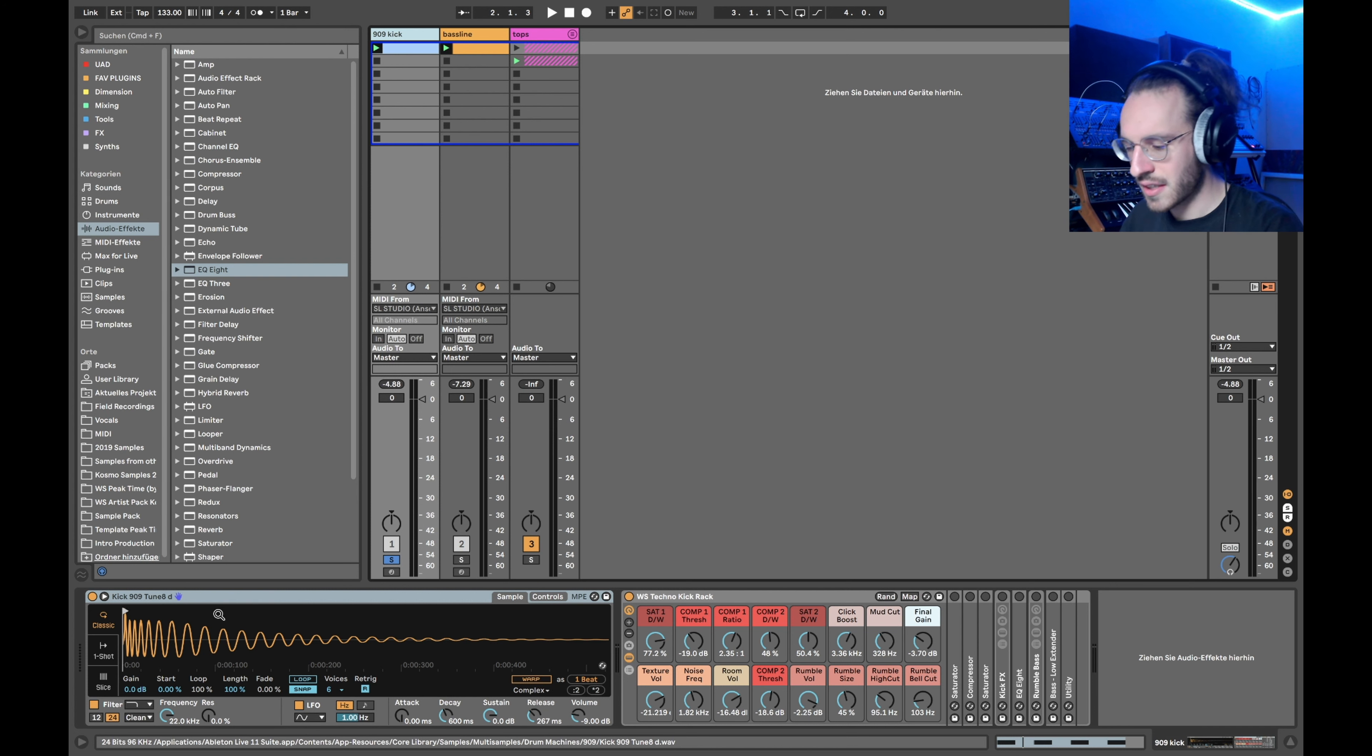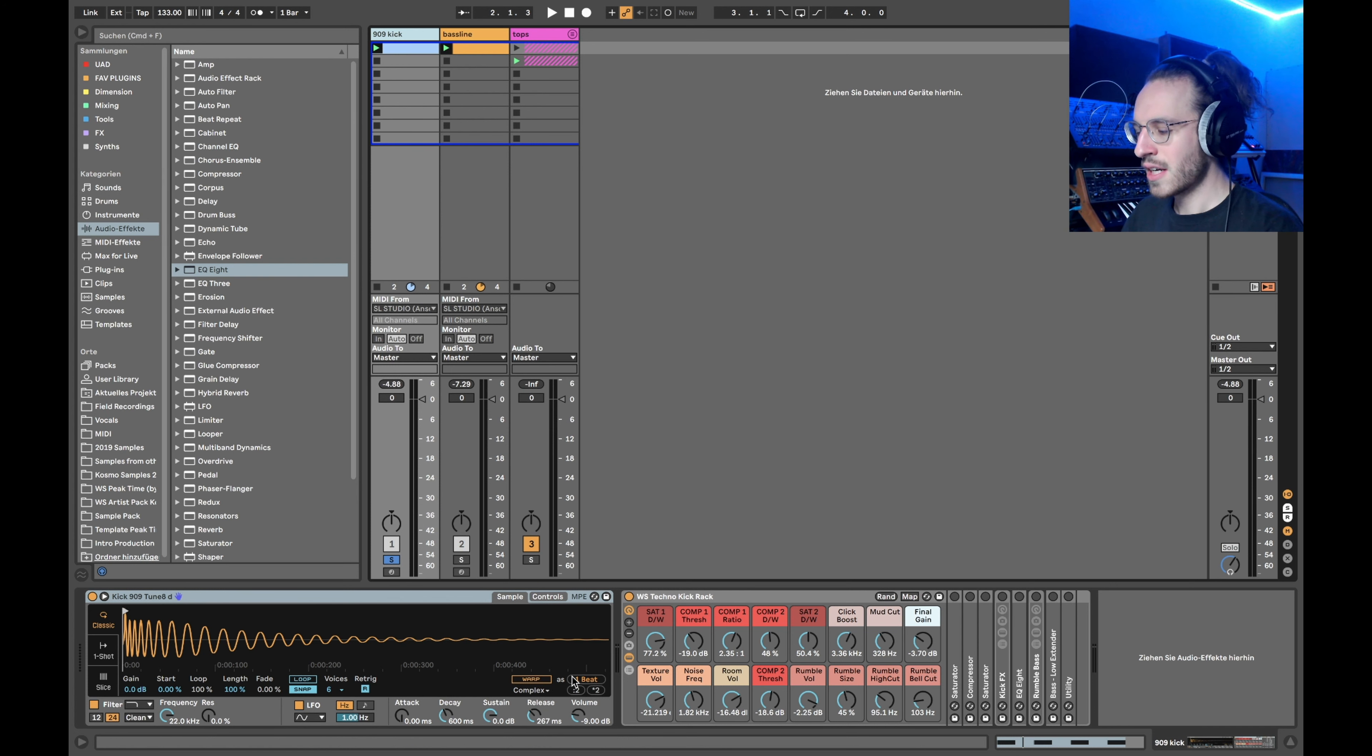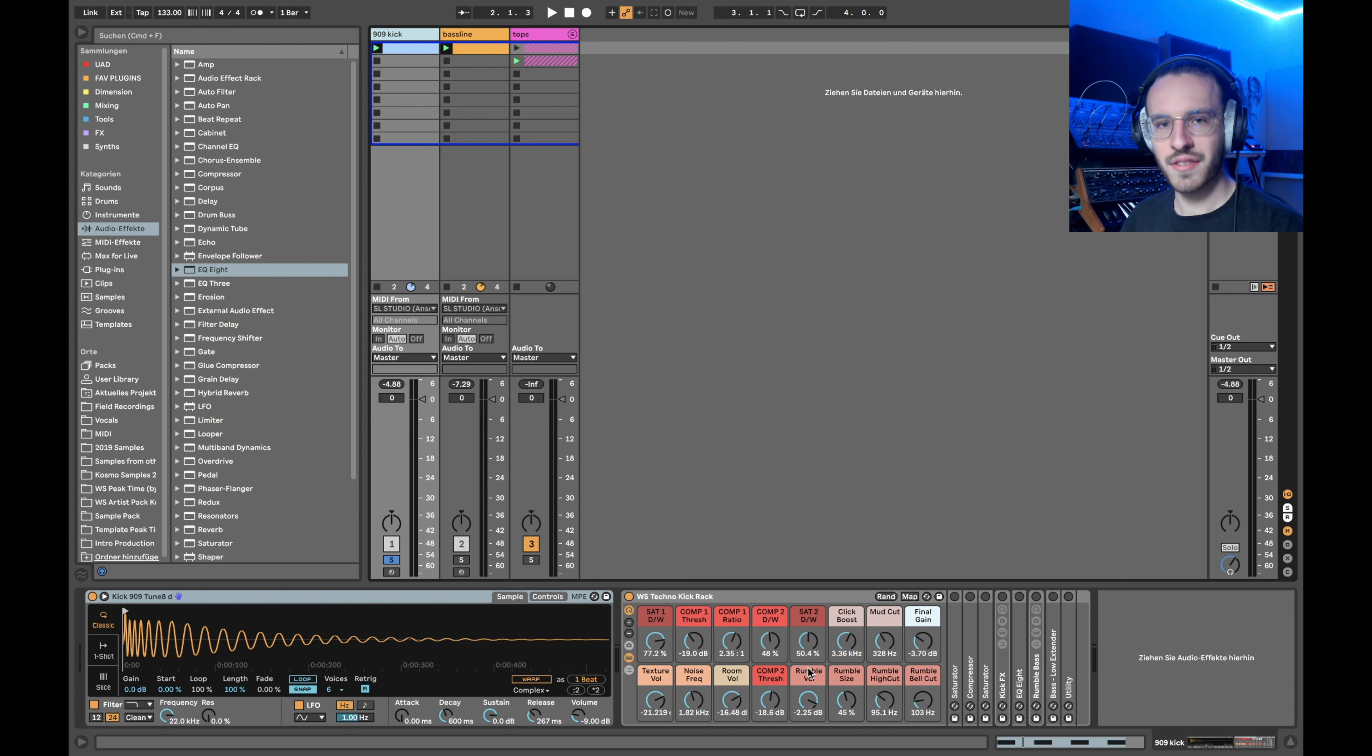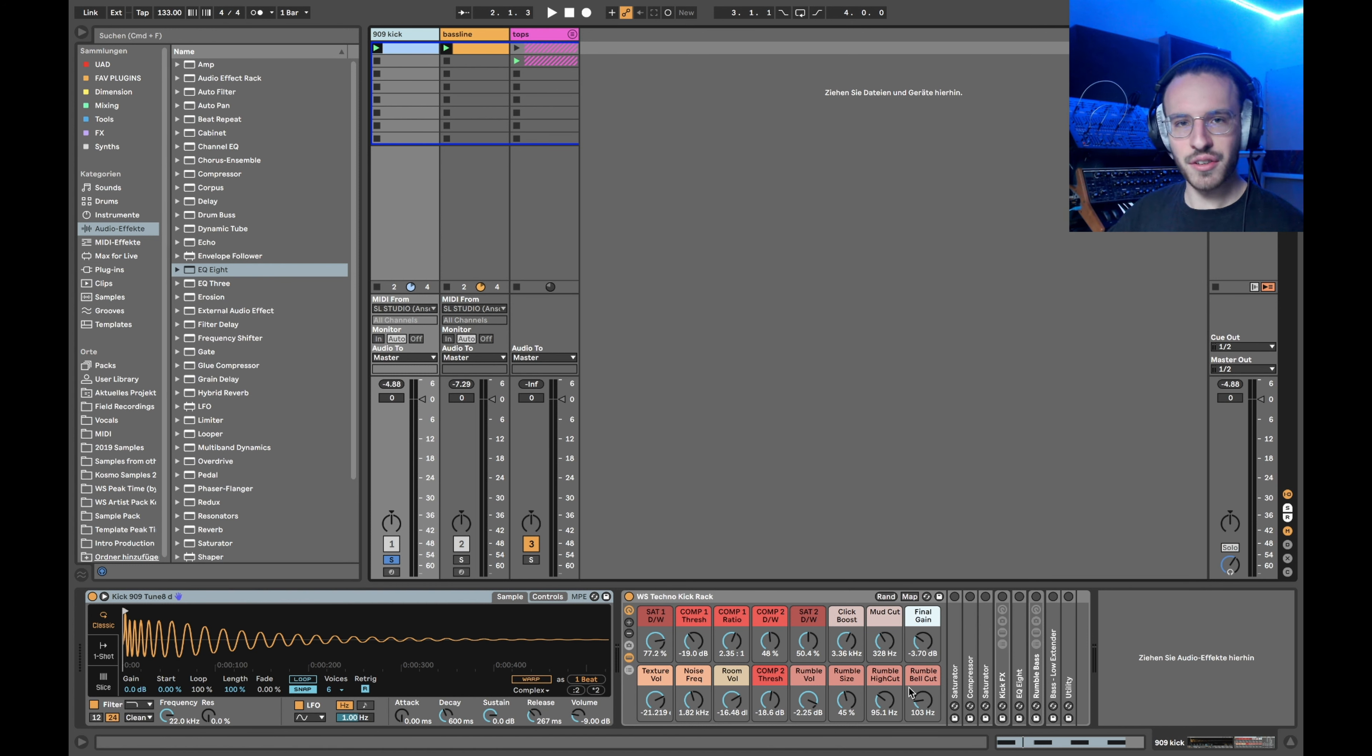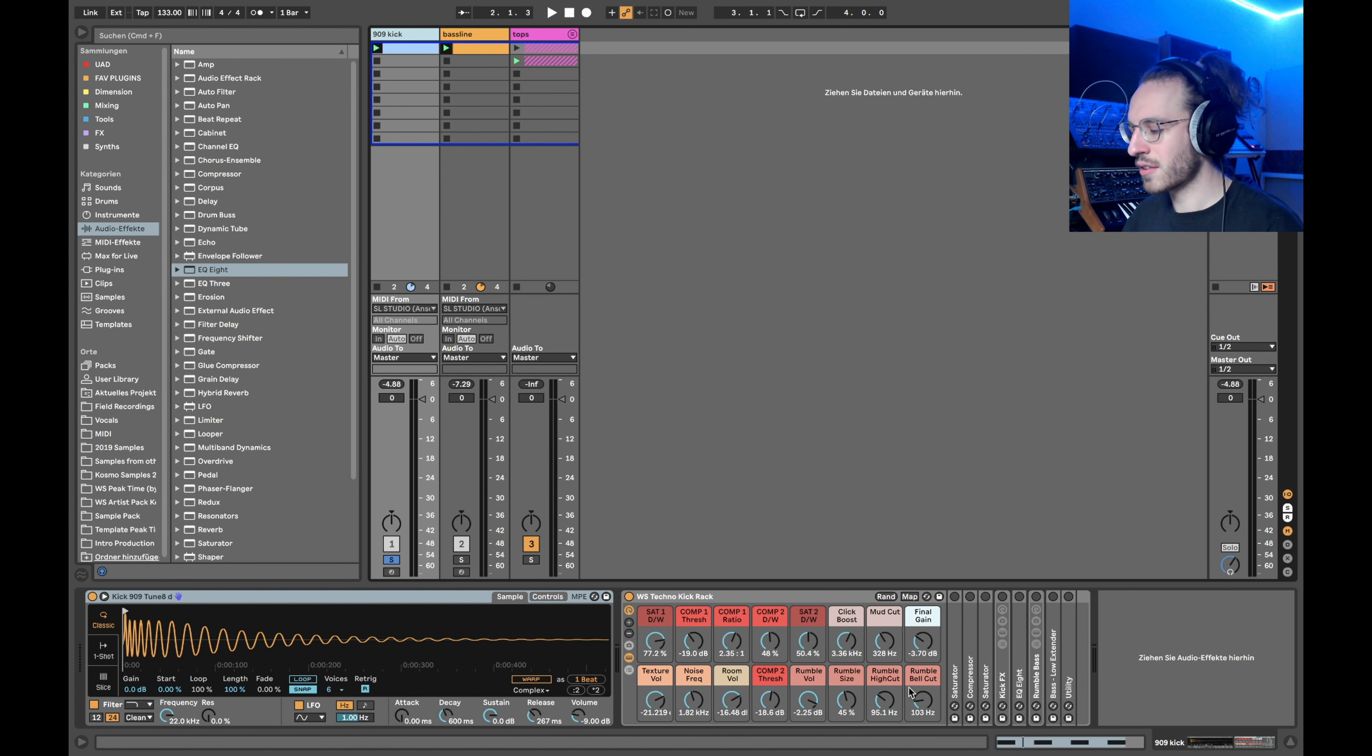You can see it's kind of going down here. So what we want to do now is get some compression, get some more tonal character, have some kind of distortion in there, then EQ a little bit and shape the kick drum the way we want to.